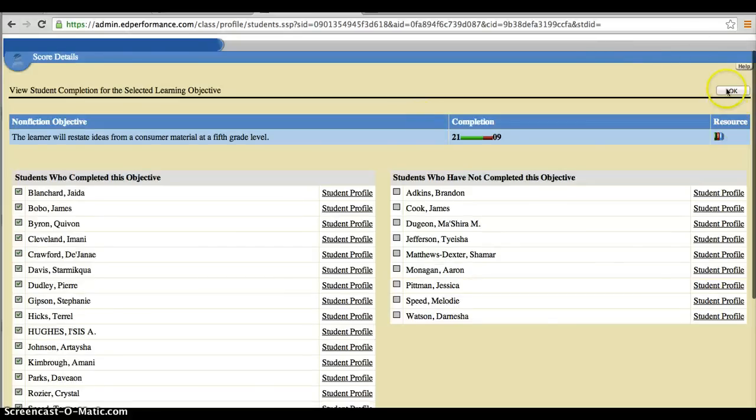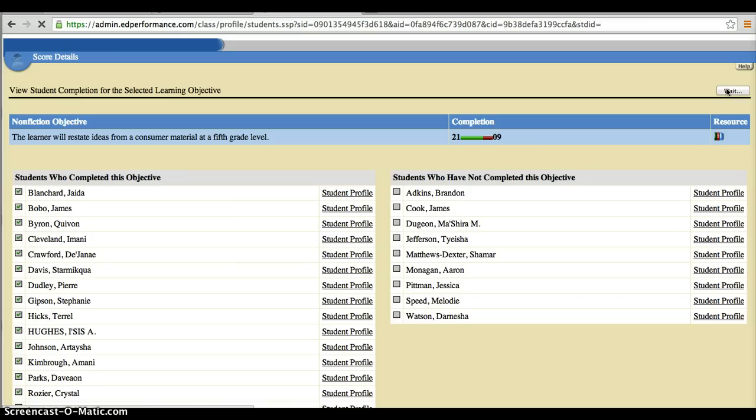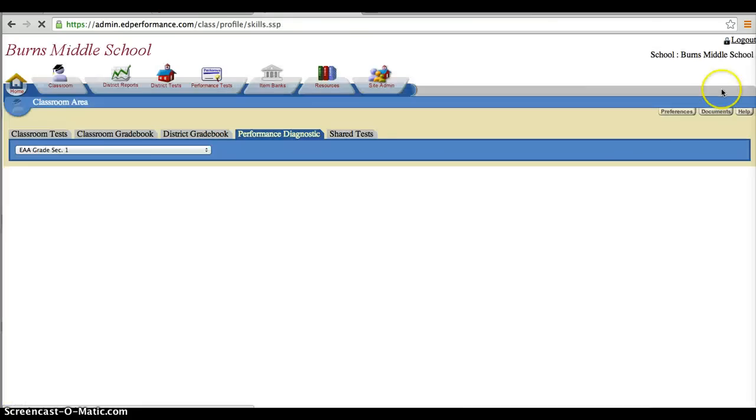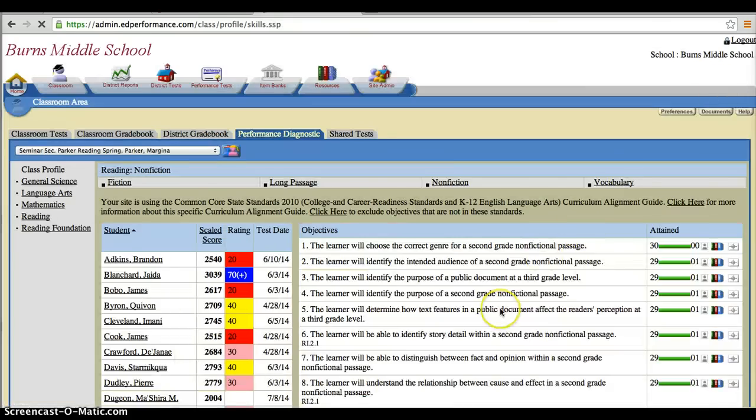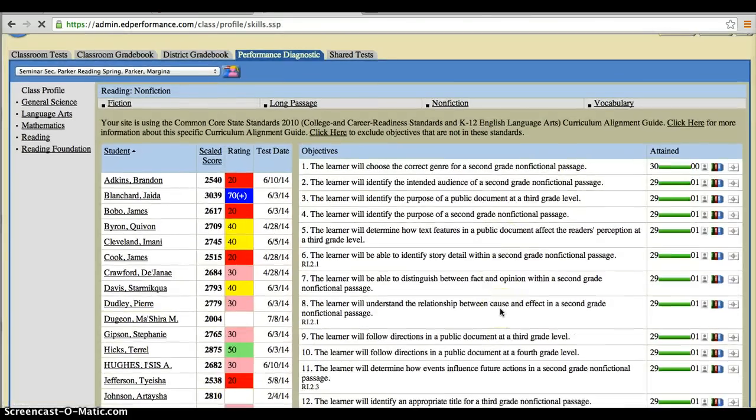But you could also go ahead and pull objectives that students are currently working on in your classroom as well. So it might not necessarily be gap filling, but it's actually going along with what you're talking about in class.